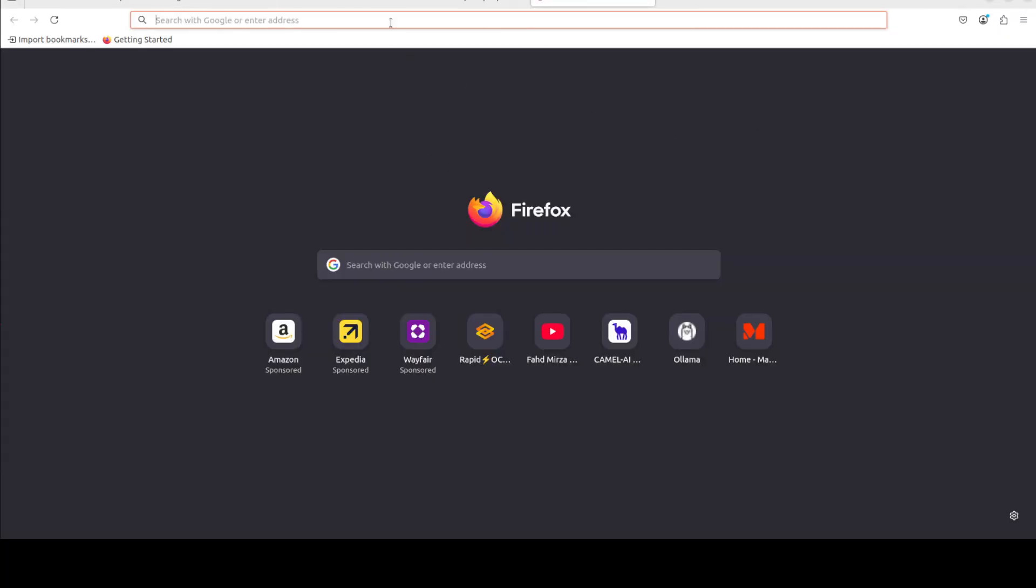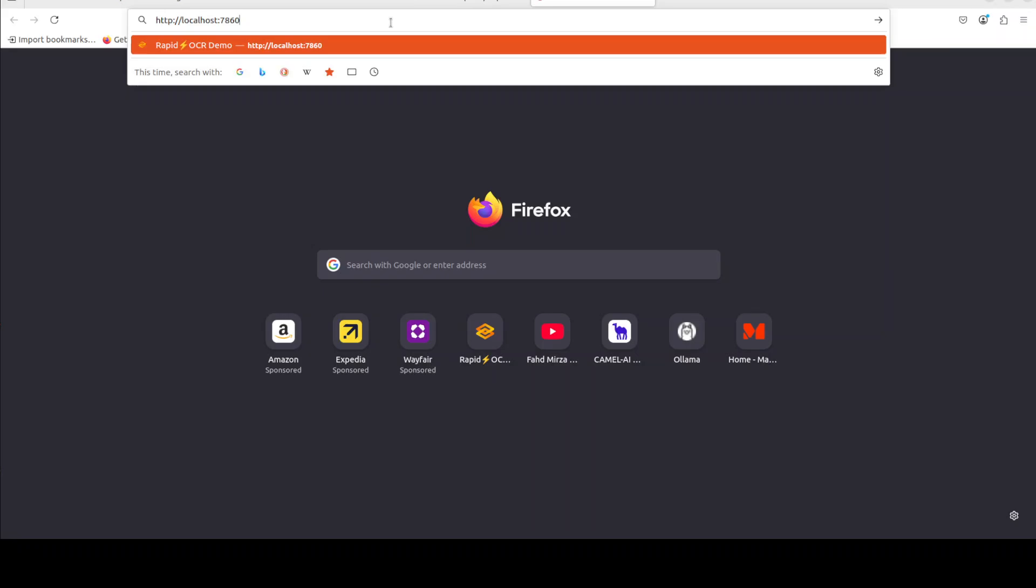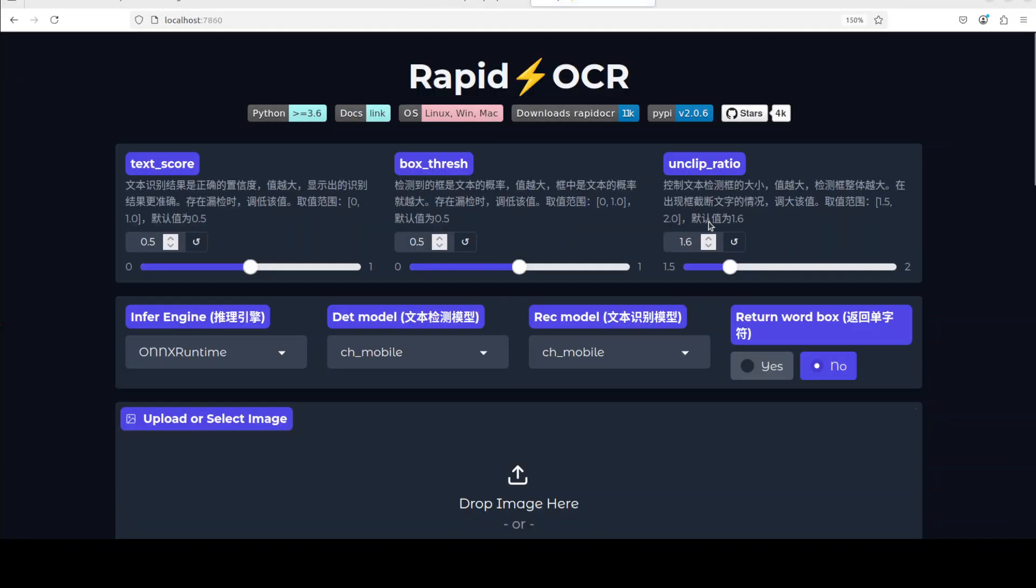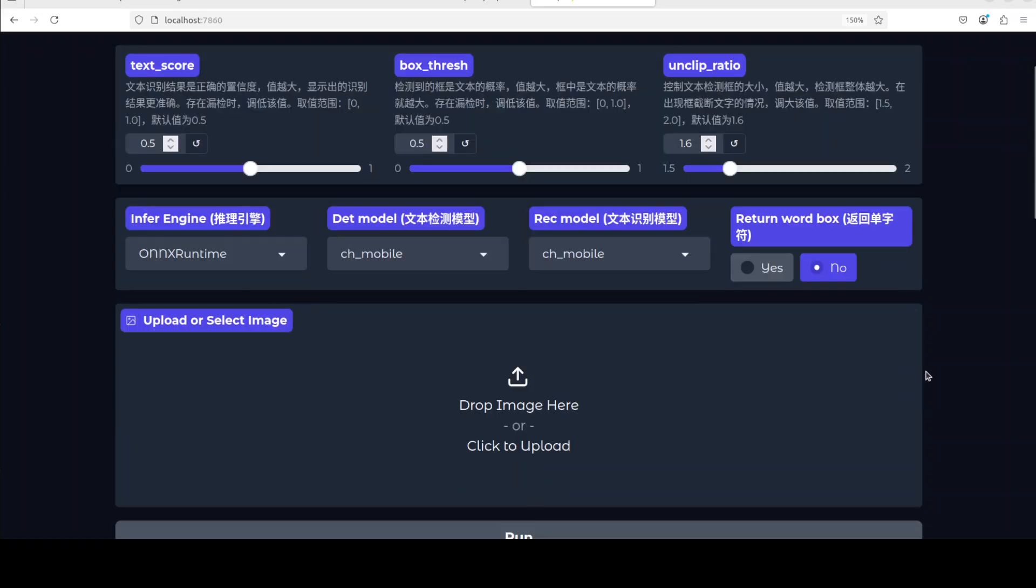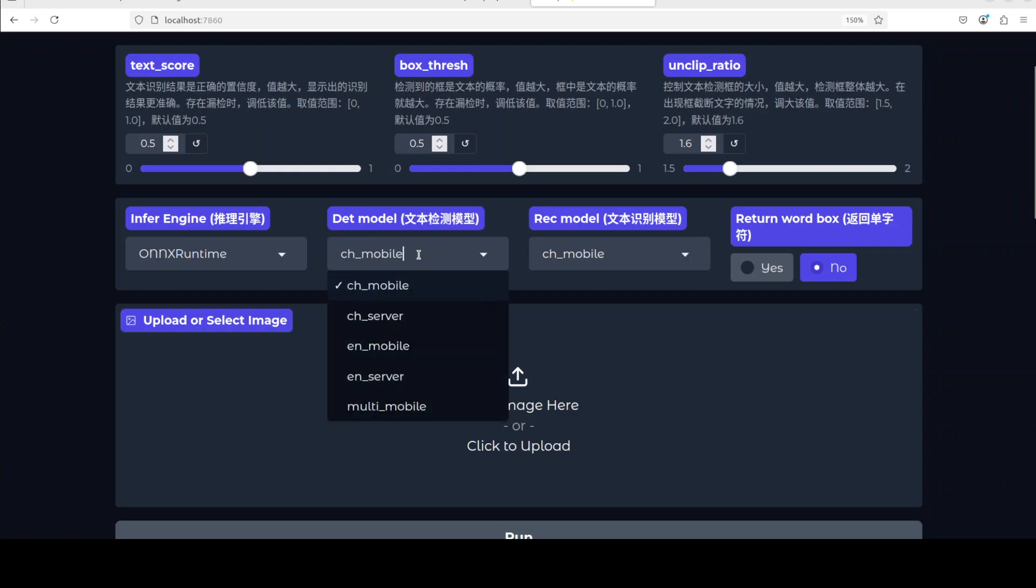Let me open it in the browser and by the way this comes with a catch and I'll show you the catch. So RapidOCR is running and the catch is that most of the labels are in Chinese. So first thing you need to do, let's try out with the English one.